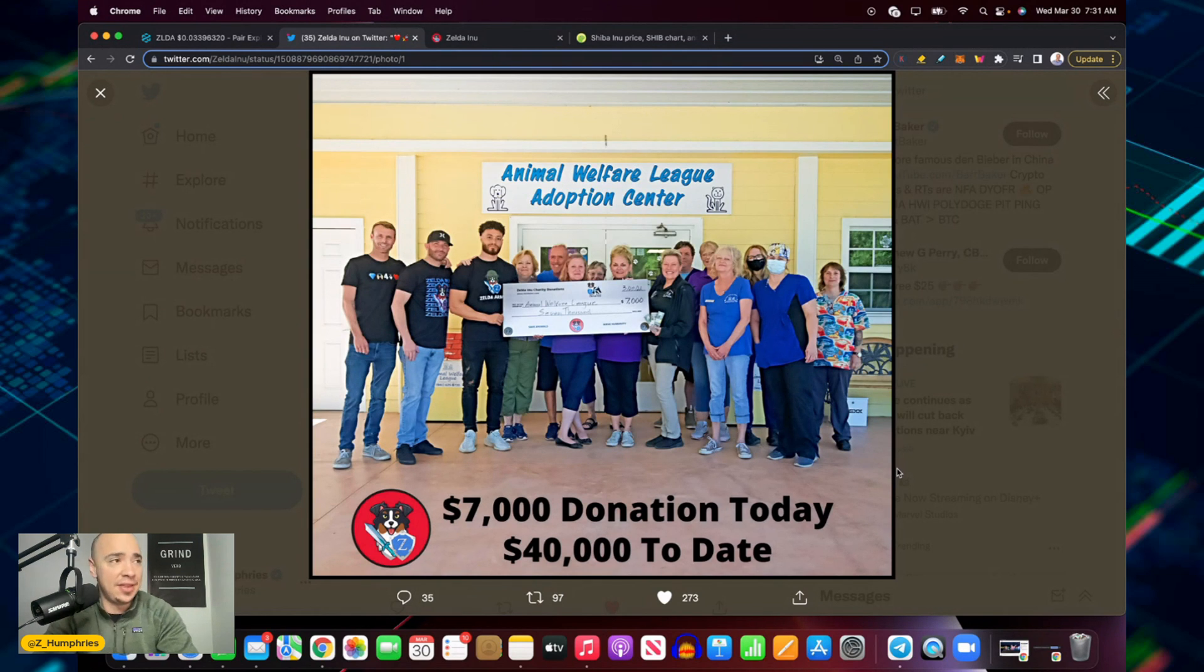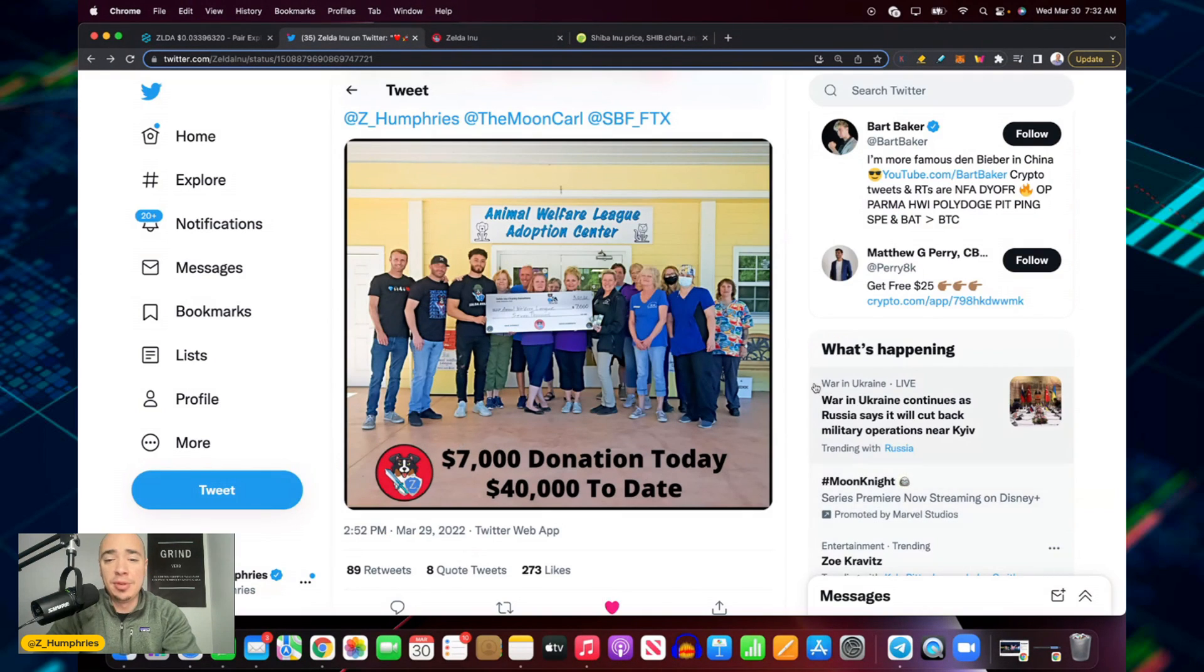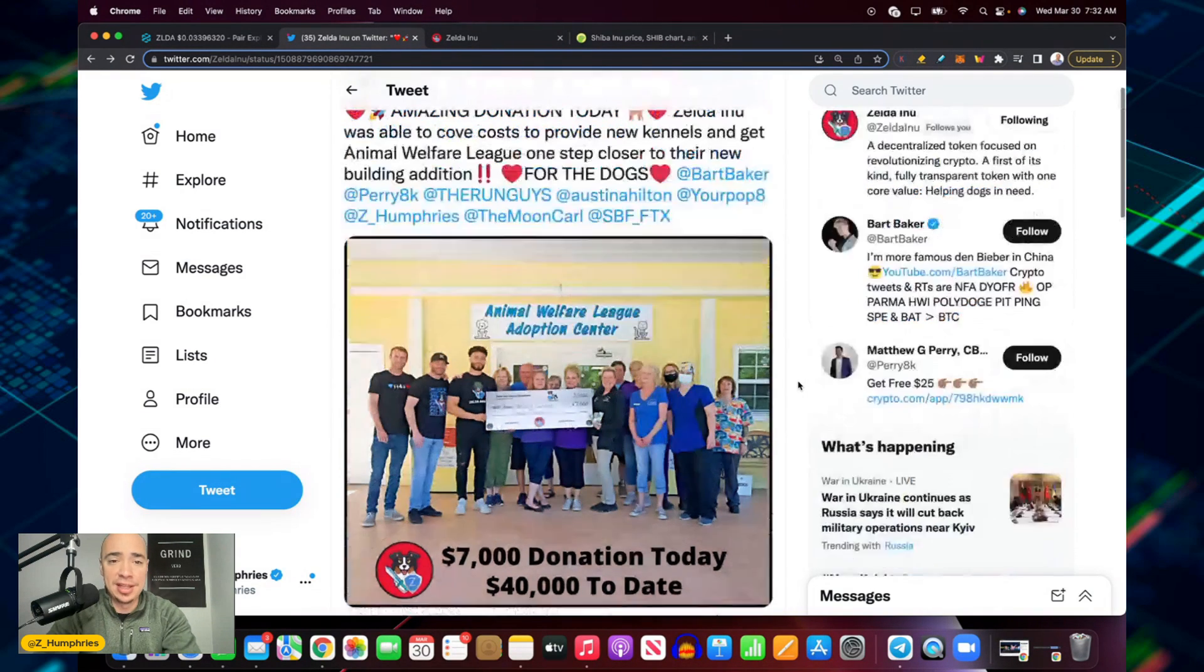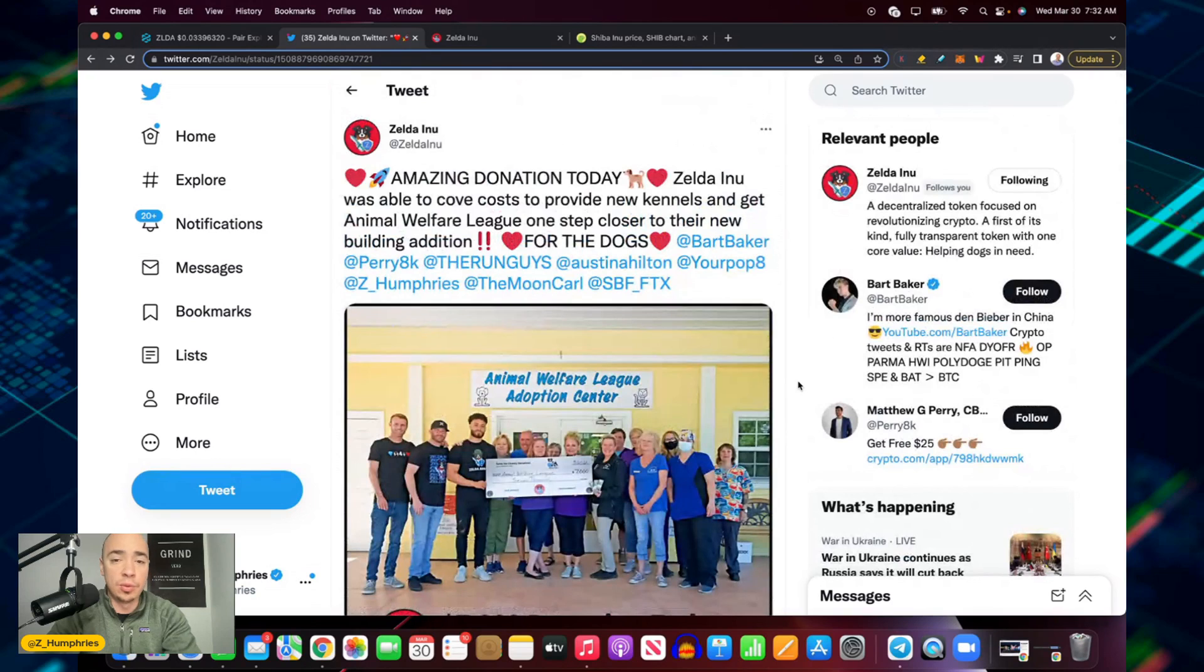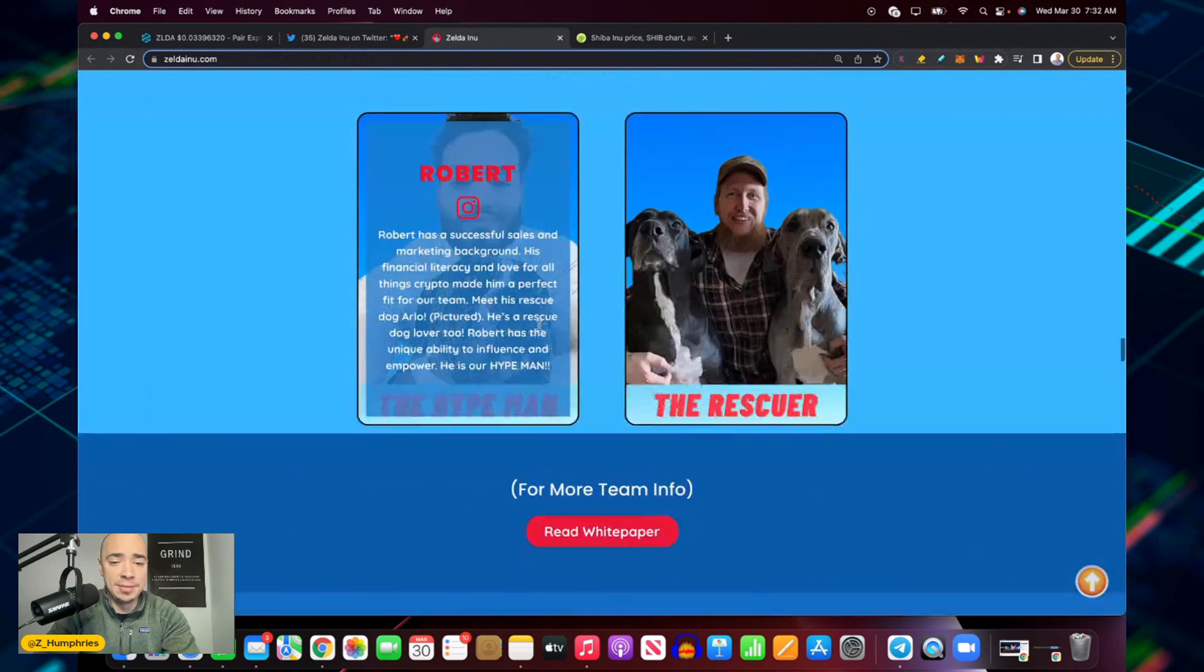Forty thousand dollars to date. Animal Welfare League adoption center getting the seven thousand dollar check from Zelda Inu. This is what helping out in the community really looks like. This is what real world use case in crypto looks like.